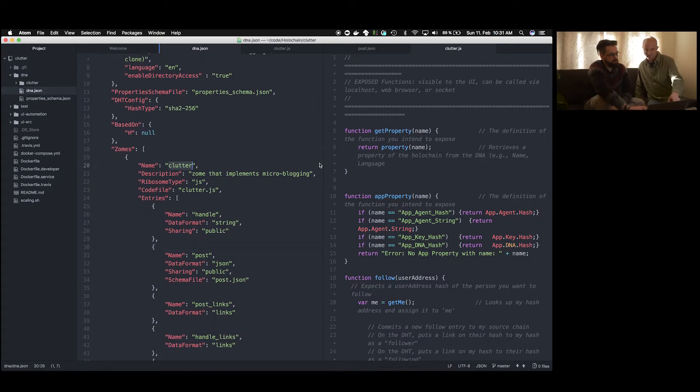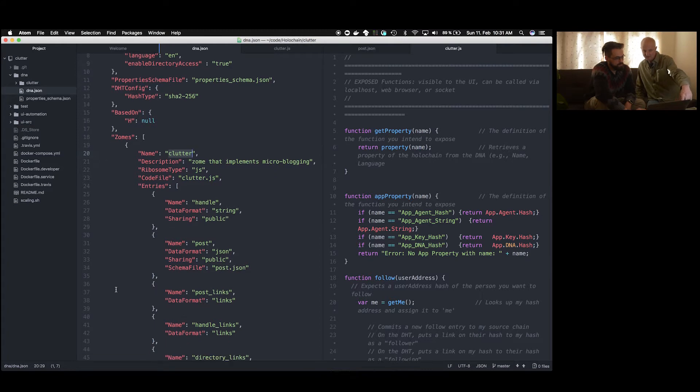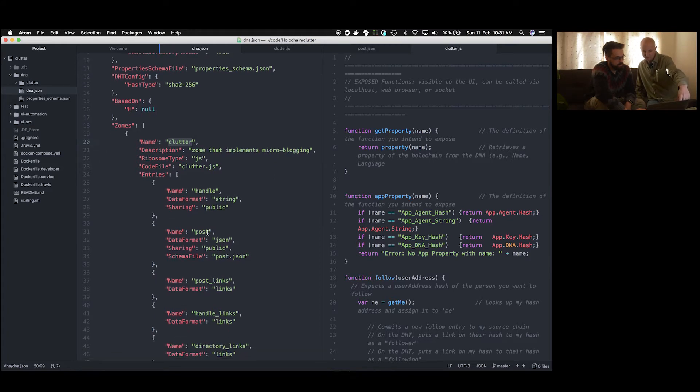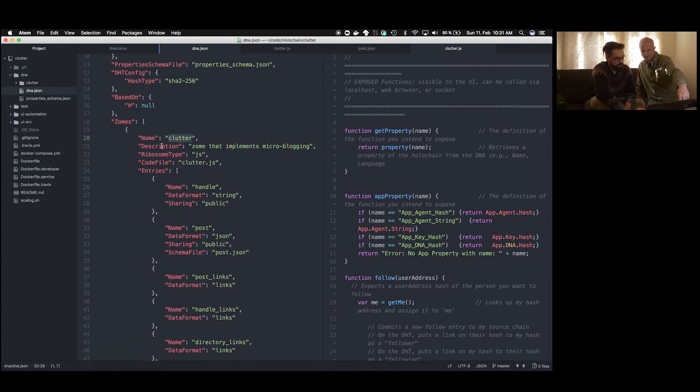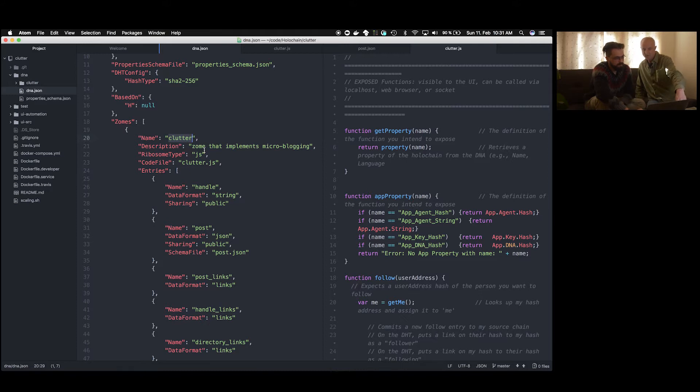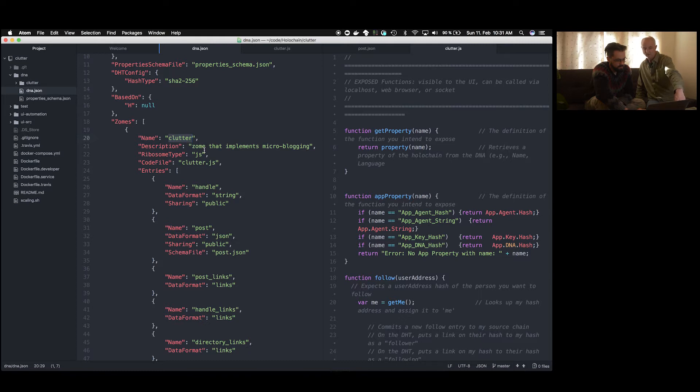And you actually can see inside the DNA file, as we're scrolling along here, there's some properties: version, UUID, which required version, and so on. But the biggest section you get to is zones. And this has one zone in it, which is Clutter, which maps to the directory, the Clutter directory.